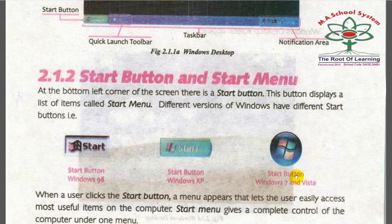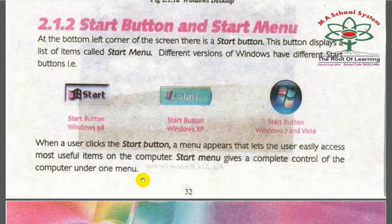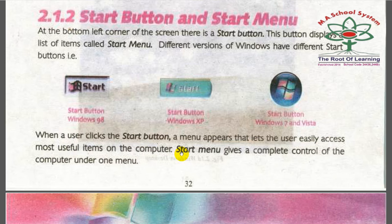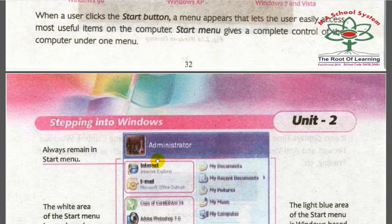Windows 7 and Vista also have Start buttons. When a user clicks the Start button, a menu appears that lets the user easily access the most useful items on the computer. All installed programs and games appear in the Start menu, which gives complete control of the computer under one menu.